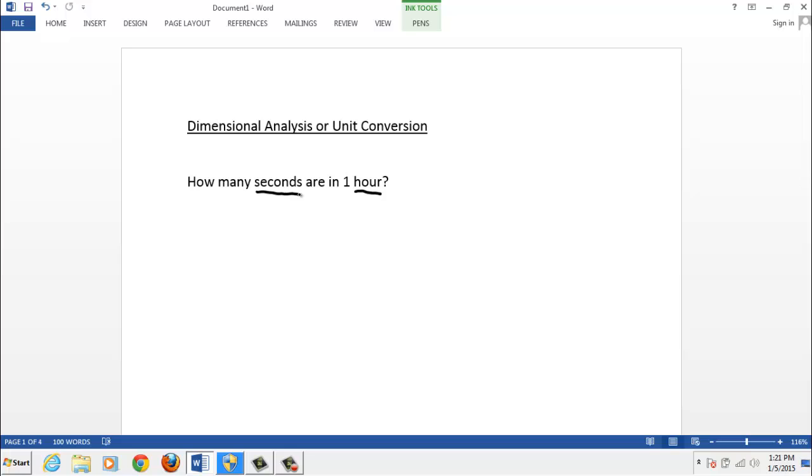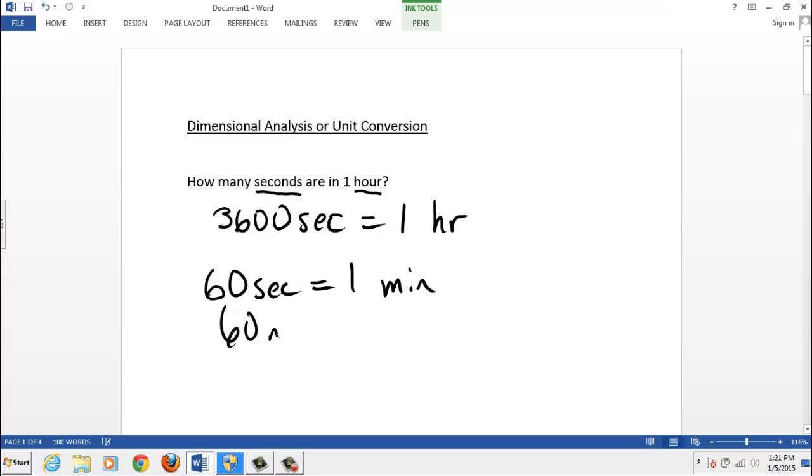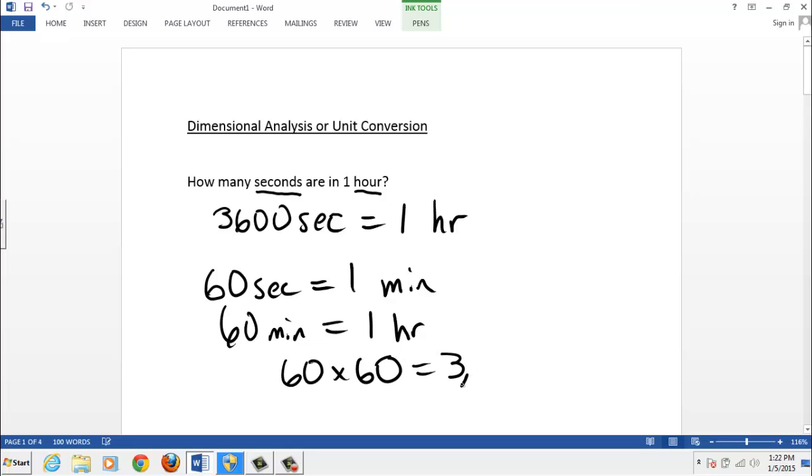Okay, did anyone say 3,600? 3,600 seconds equals one hour. Here, and those are my abbreviations for seconds and hours. And how might I get that? Hopefully some of you saw that. There are 60 seconds in one minute, and there are 60 minutes in one hour. So you just multiply 60 times 60 to get 3,600. And that's the answer.